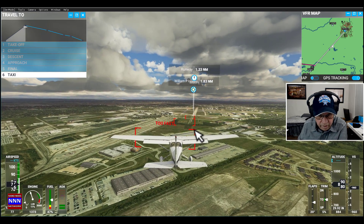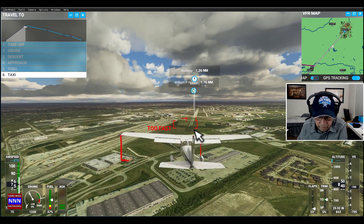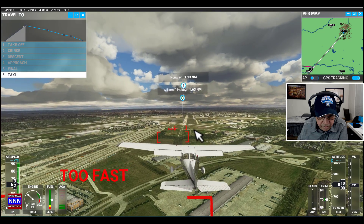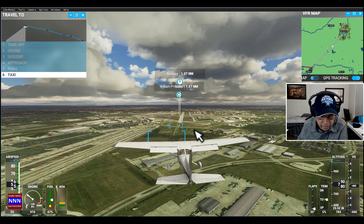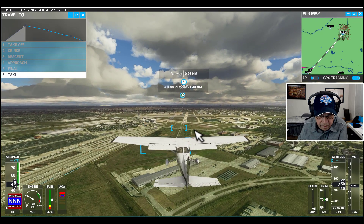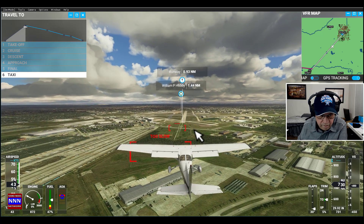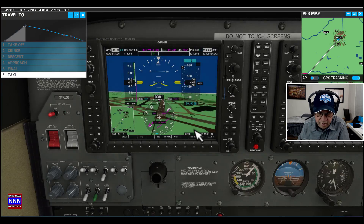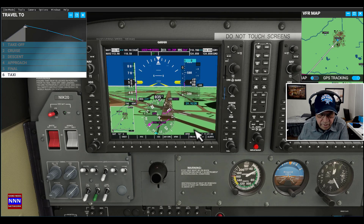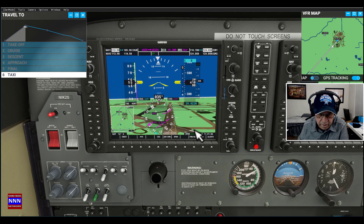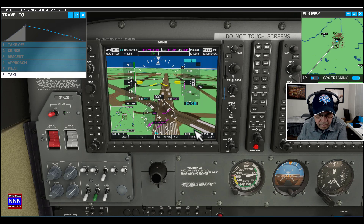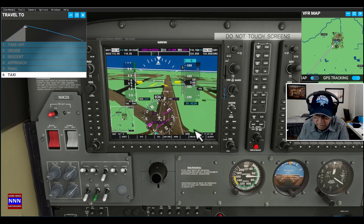Now we drop here — we are very close. We drop to flaps down and throttle down all the way. We are just a little bit low, so we have to lift it up a little bit. We are approaching the runway. Our speed picked up a little bit and we need to come down and just land.